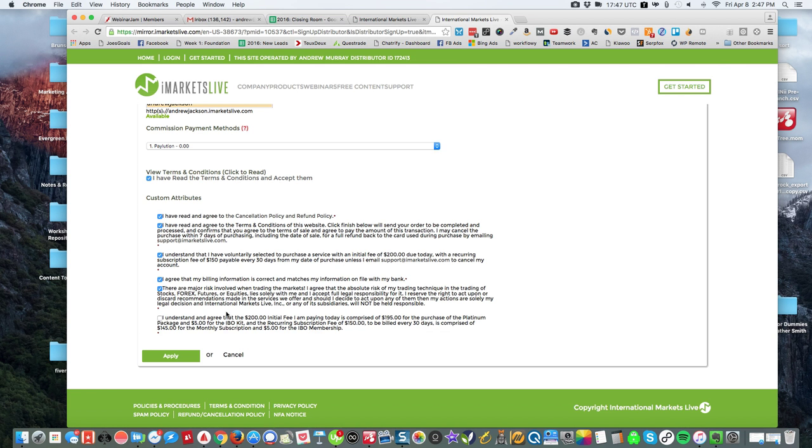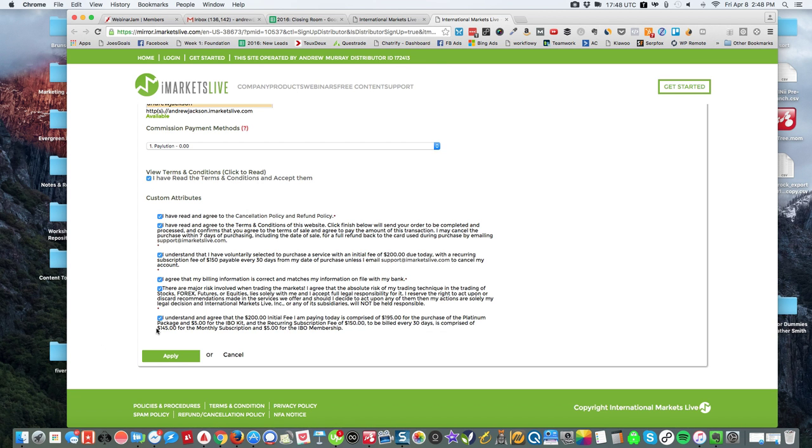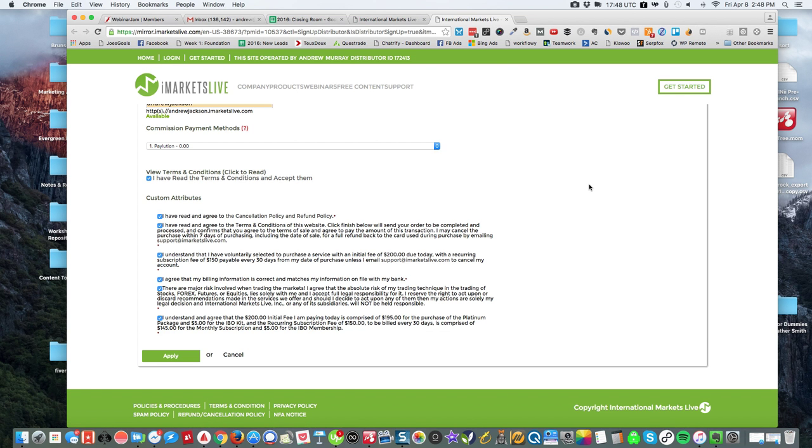And just agree to that, that there is risk in trading and that sort of thing, and you'll be good to go. And again, there's a refund, so if something happens and it's not quite what you thought, then you can always get a refund. And then you will click apply and follow the steps and you'll be good to go.